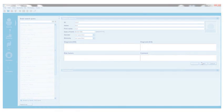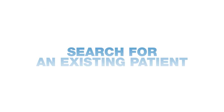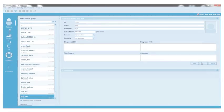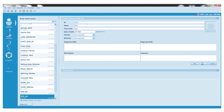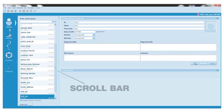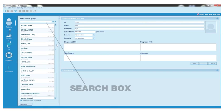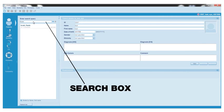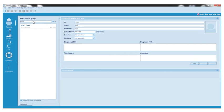Search for an existing patient. There are two options for searching for an existing patient record. Use the scroll bar located on the right of the patient list, or enter letters or numbers into the search query box at the top of the patient list.